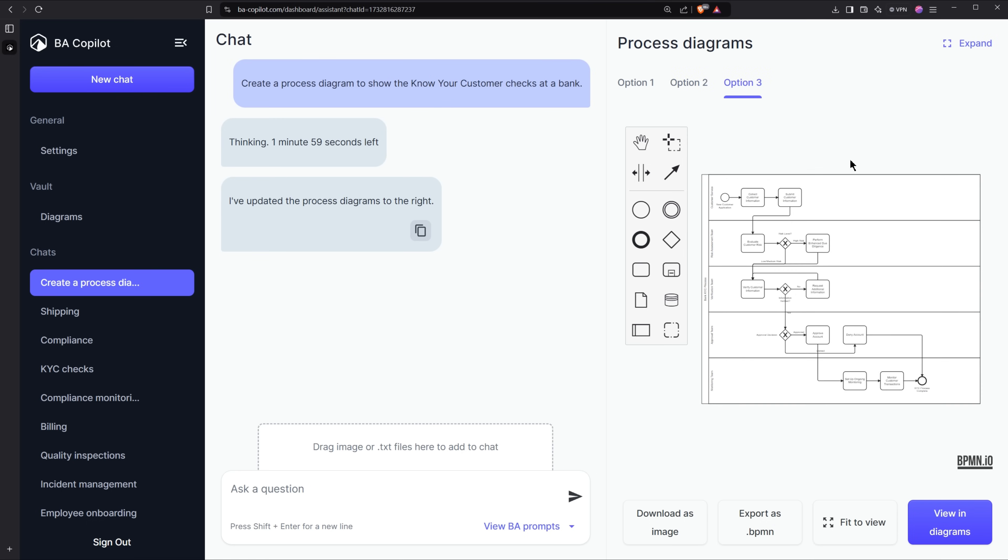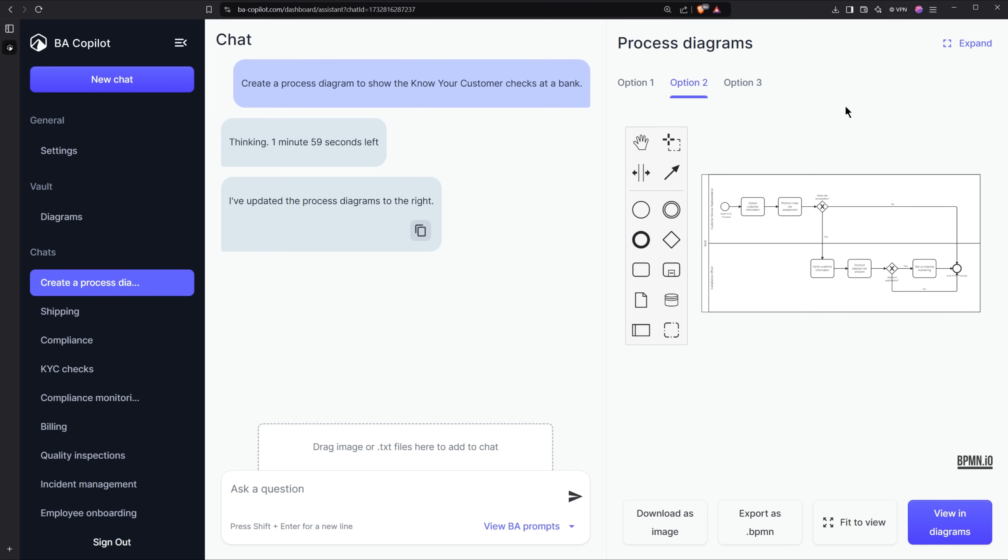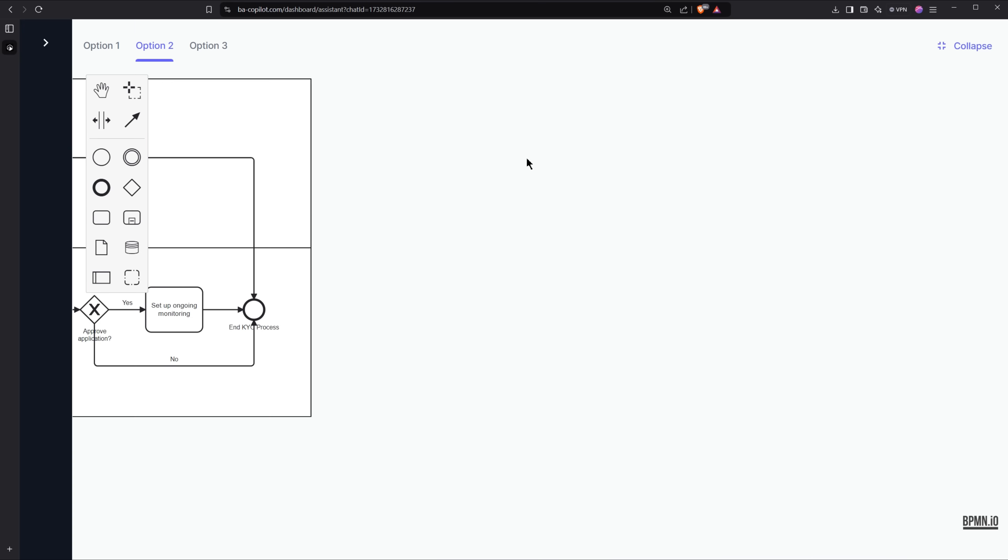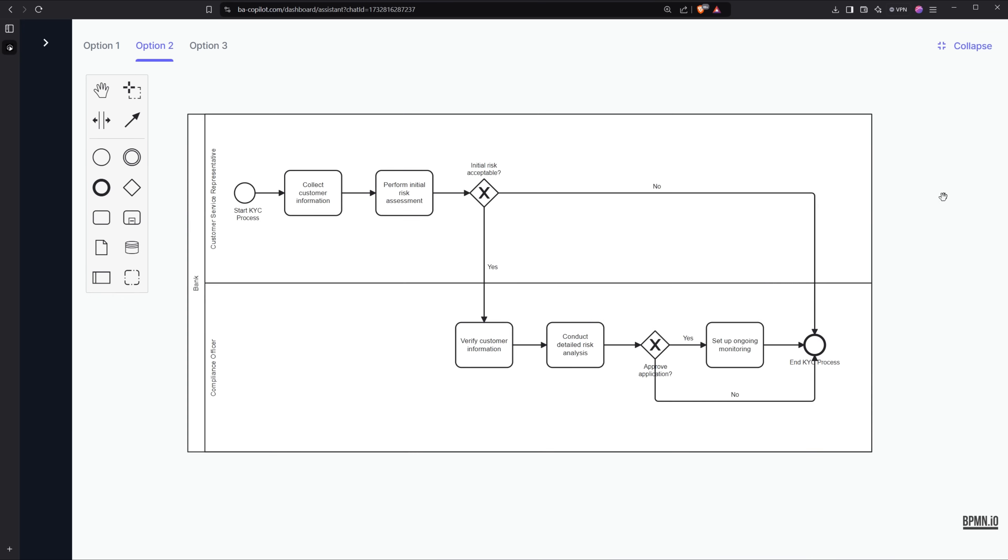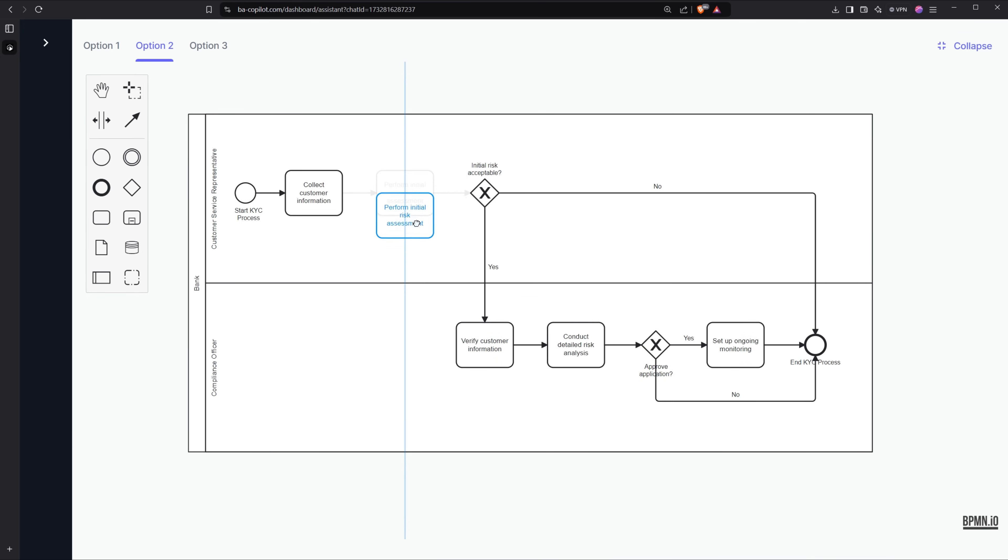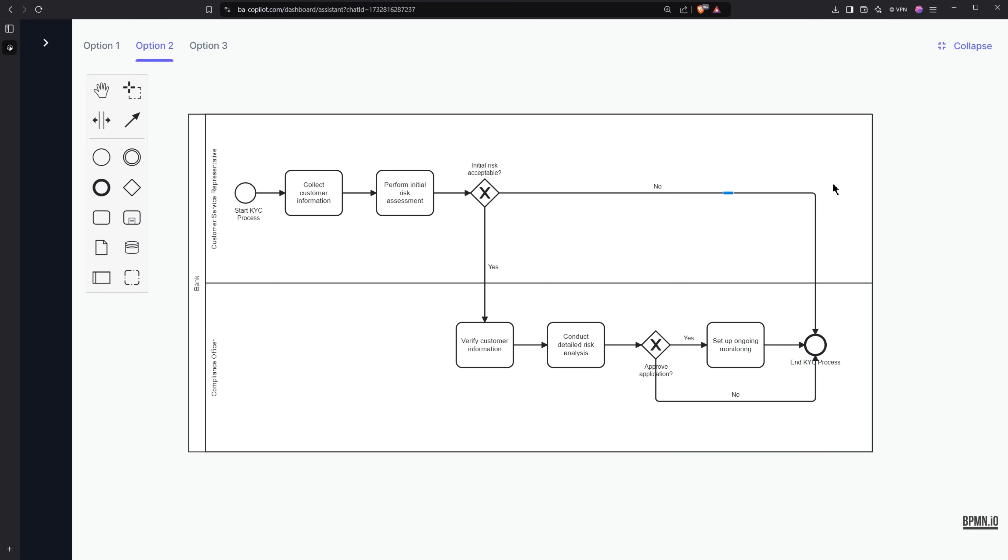So I can get a bigger view of these diagrams by clicking expand. So I'll click expand here and then from here I can edit the diagrams if I want to. So add extra tasks, rename them etc.